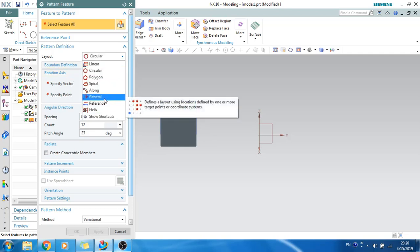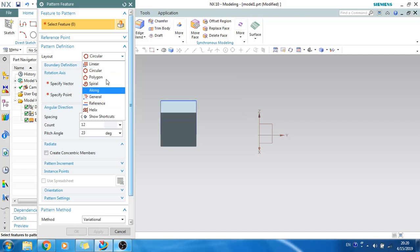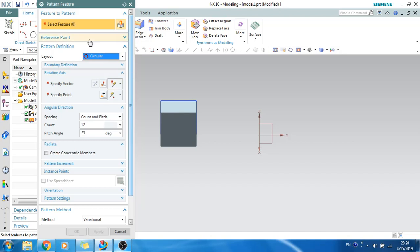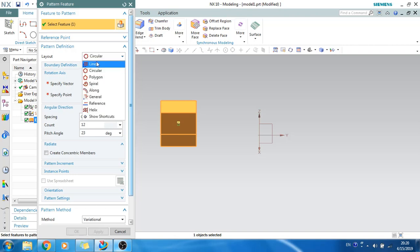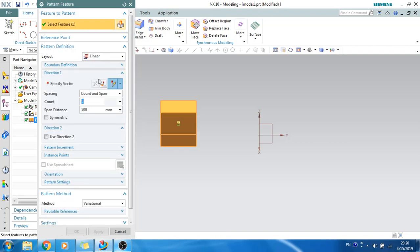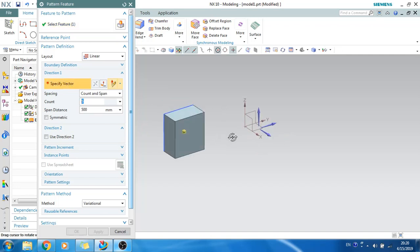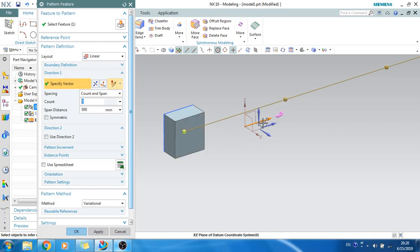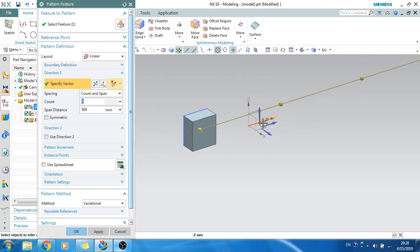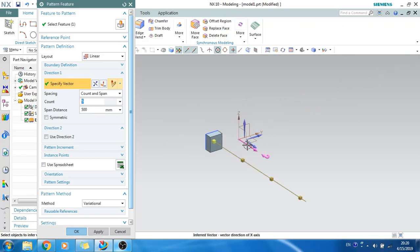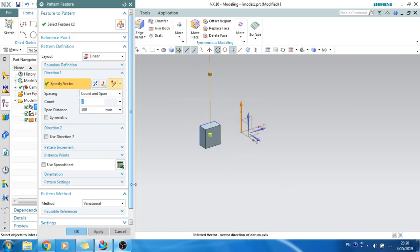You can do it by general, by point, one point to another point, circular, and more. I will show you linear and circular, as these two are mainly used for modeling. Linear is nothing but copying in a single direction along any vector. Select the feature, then specify the vector along which you want to pattern. If I select the Y direction it propagates along Y, X propagates along X, and Z along Z.